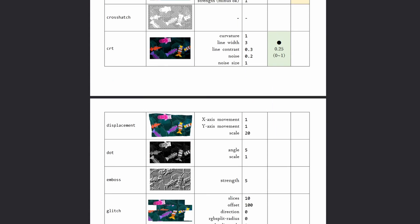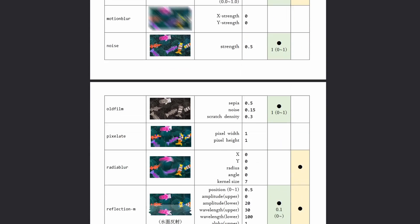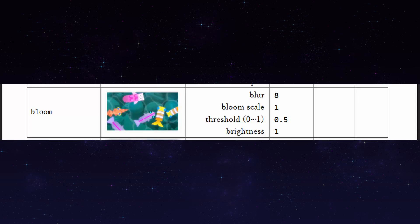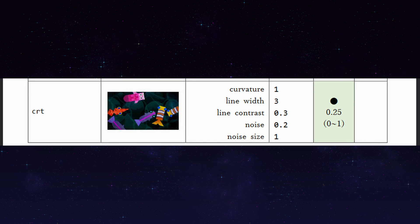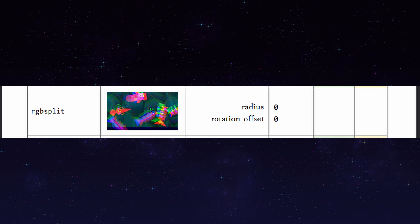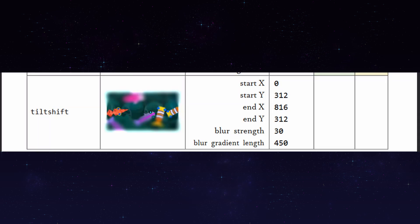With this awesome plugin, you get access to a bunch of filters. I mean, look at the whole of them. In my examples, I used Bloom, CRT, OldFilm, RGBSplit, and TiltShift.